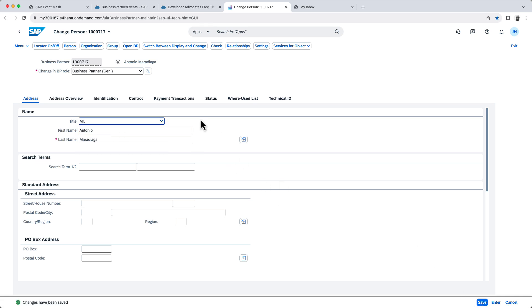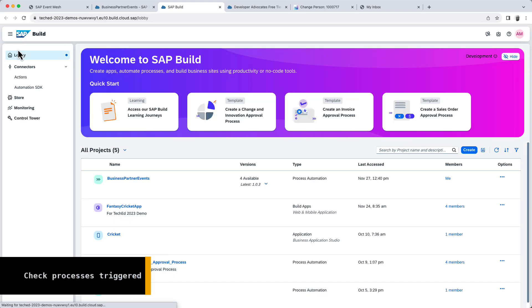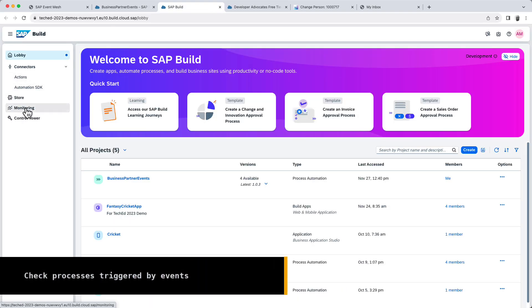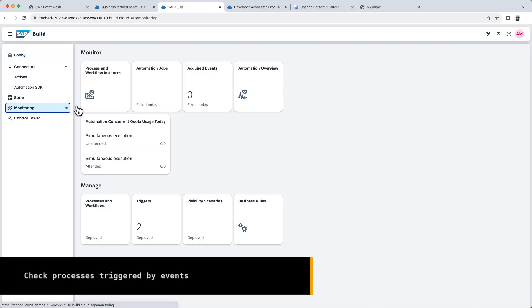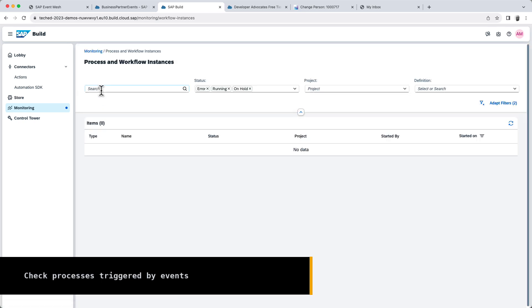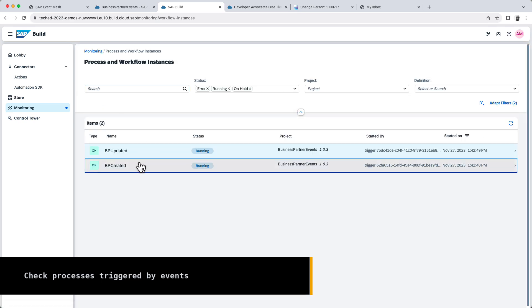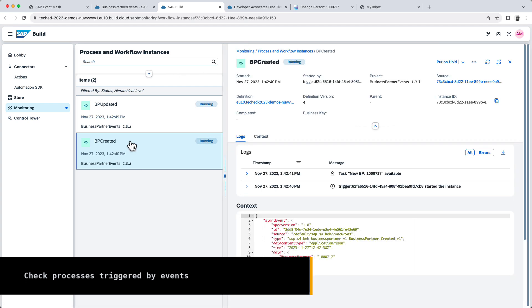So now if we go to SAP Build Process Automation and let's go to our lobby, we can go to monitoring and in monitoring, we should see two business processes that have been triggered. We can see that we receive a BP created and a BP updated.